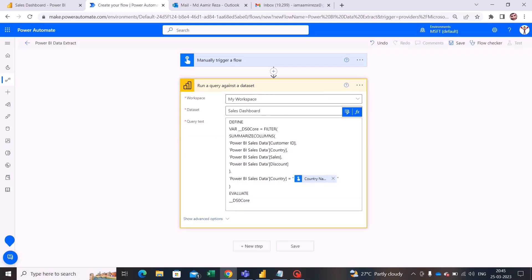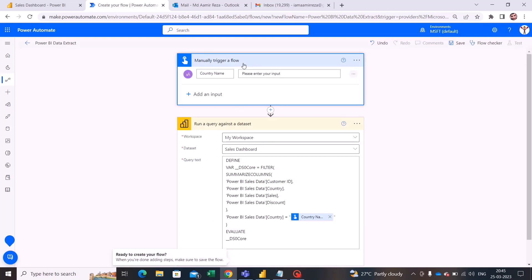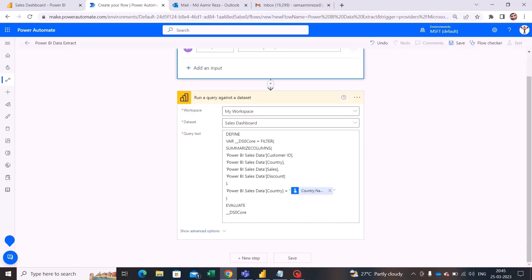I will just copy the query and paste it into the query text field. As you can see, this variable comes from the manually triggered flow activity — so whenever a user runs this flow, it will ask the user to provide a country name. Based on that country name value, it will filter the data, and then we will create a CSV table.